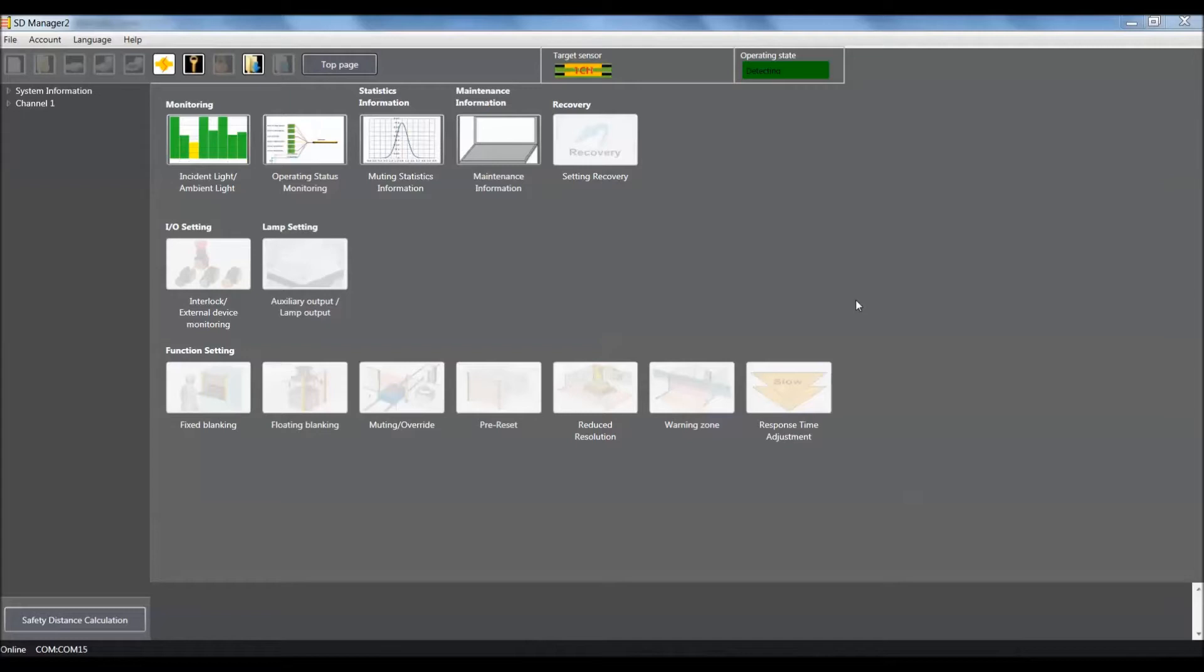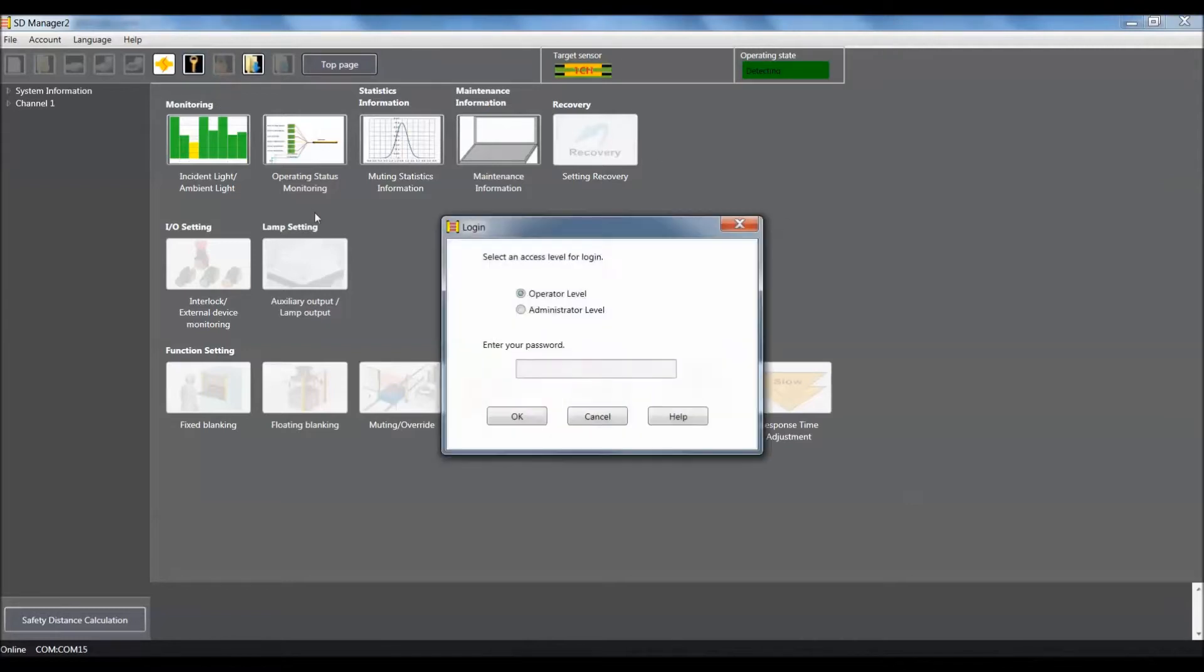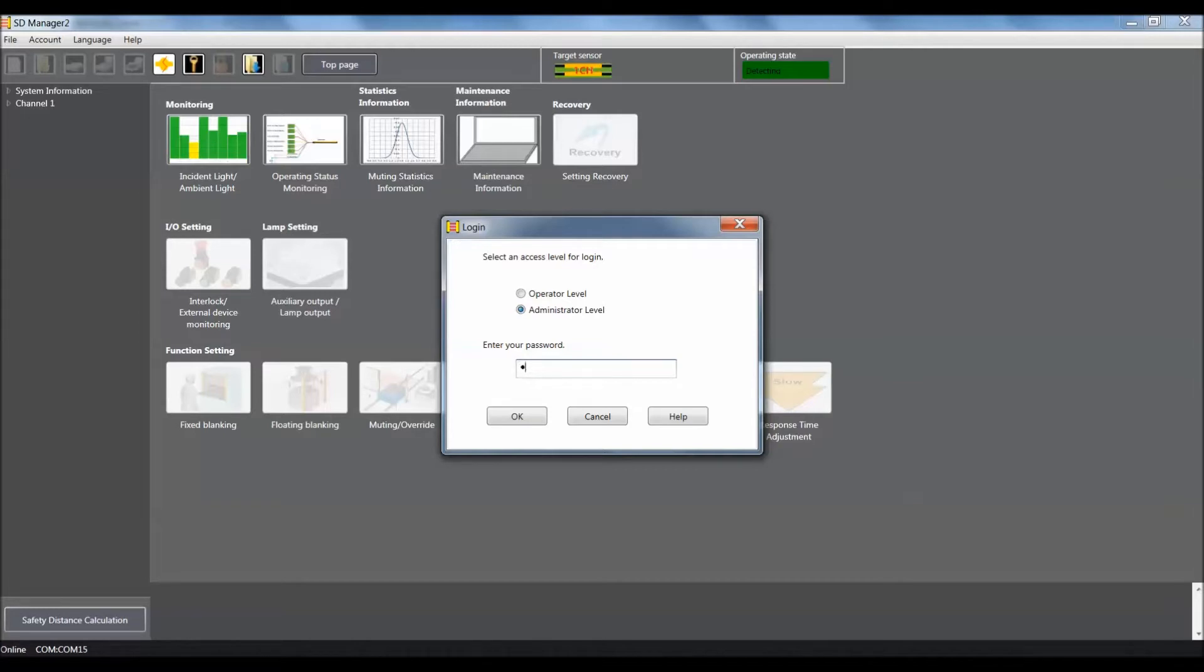Right now, since I don't know how the unit was set up before, I'm going to log in to the administrative level and choose the default password, which is four zeros, and click OK.